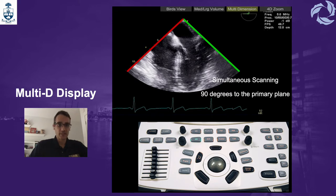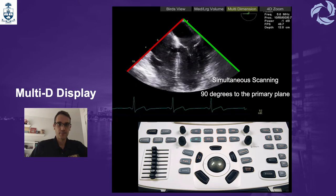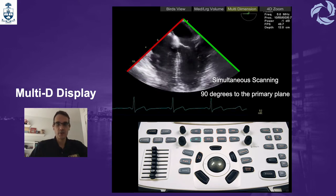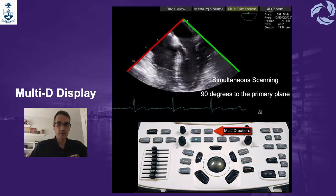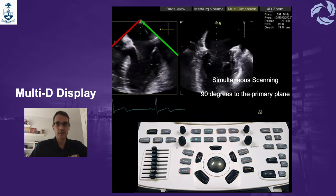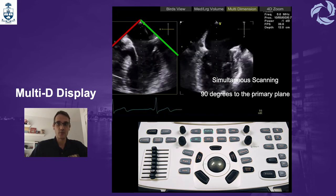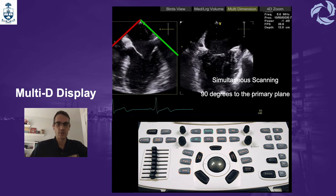The first mode we're talking about is the multi-D display. This is going to be equivalent to the x-plane on the Philips. This is a multi-dimension or multi-D mode that simultaneously displays two planes — one at 90 degrees to the primary plane.